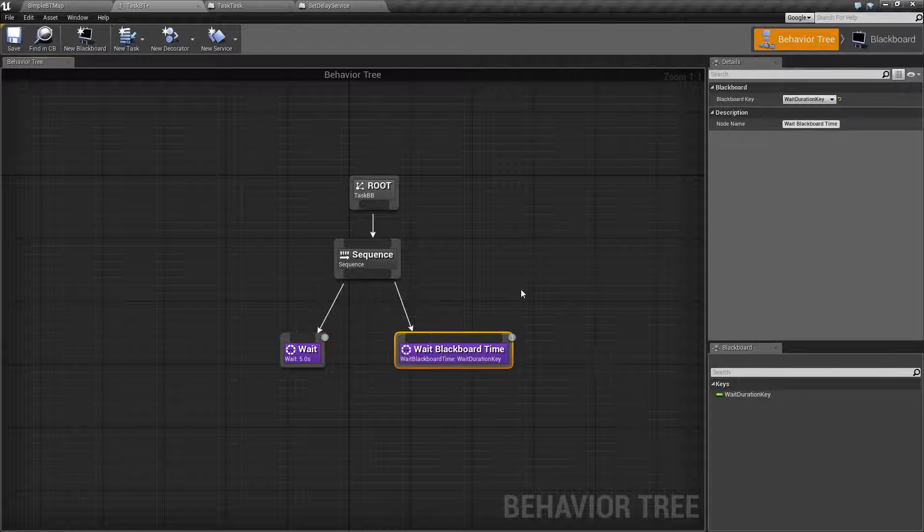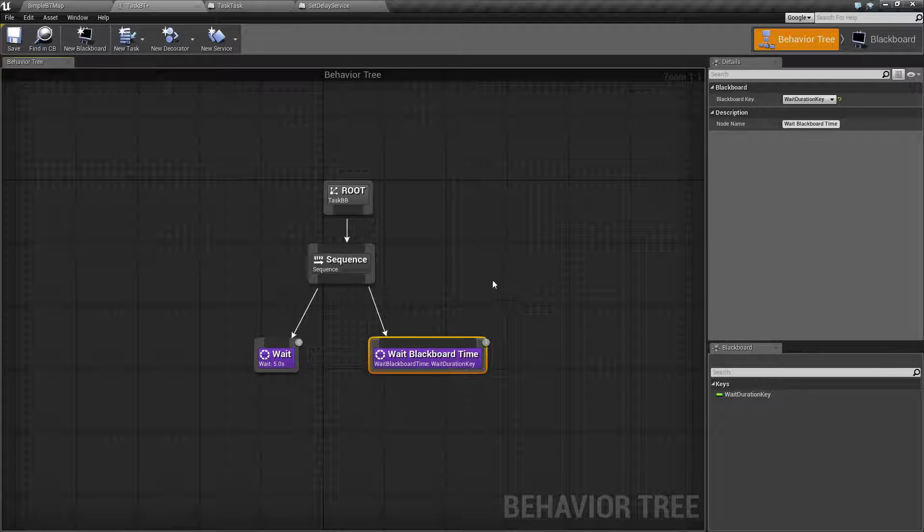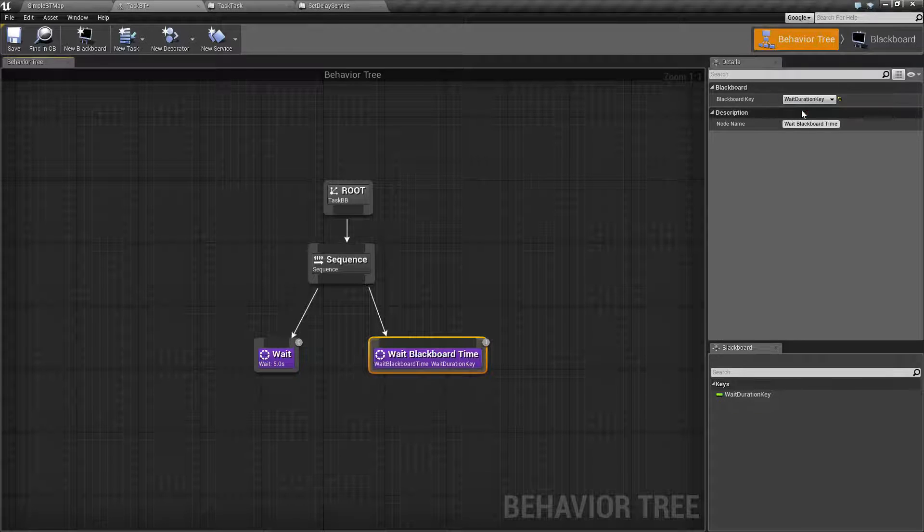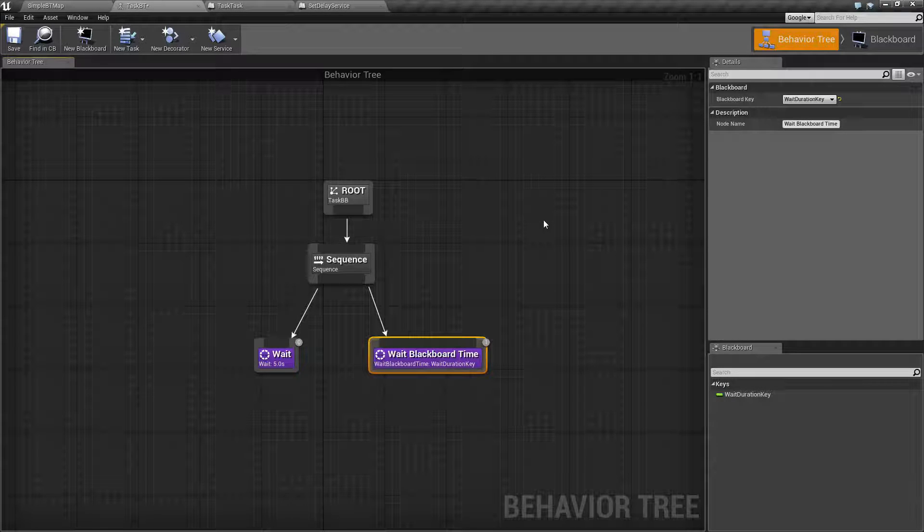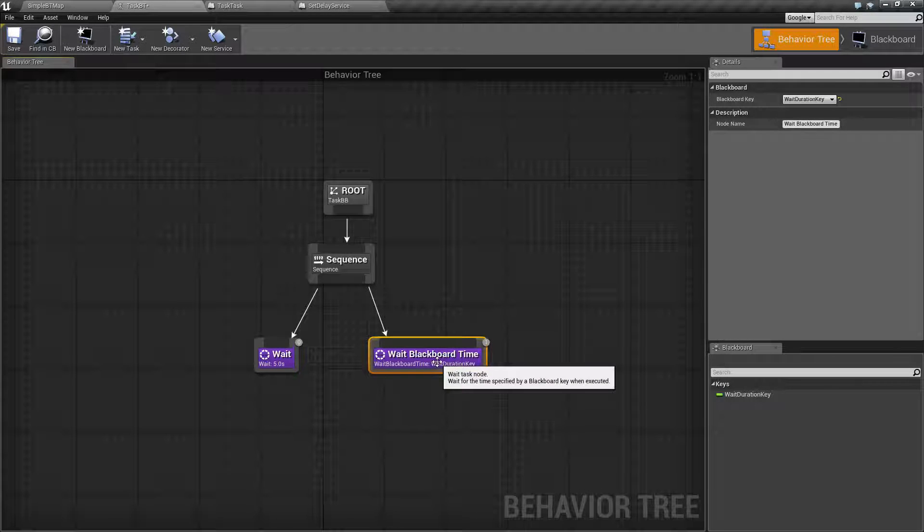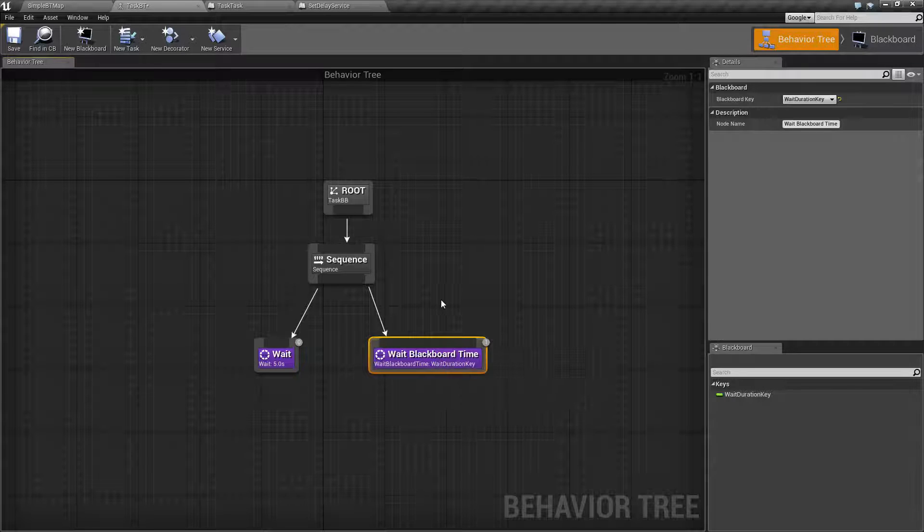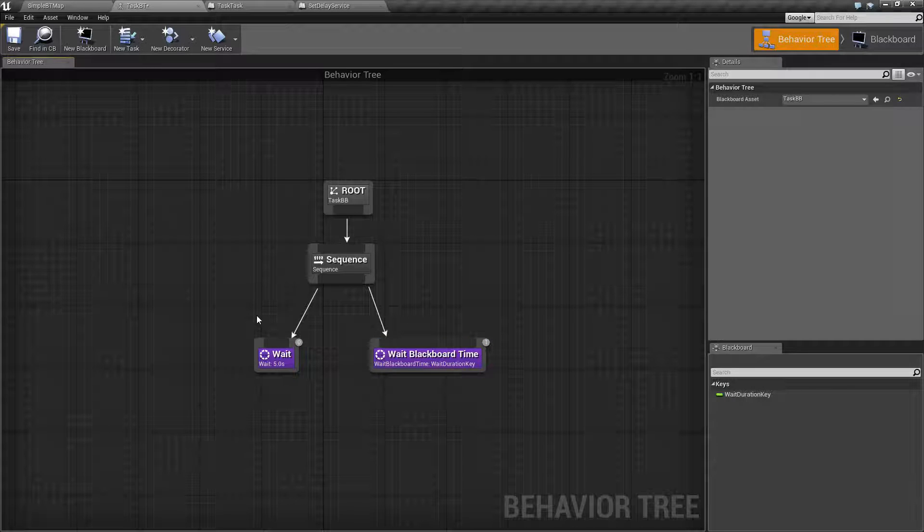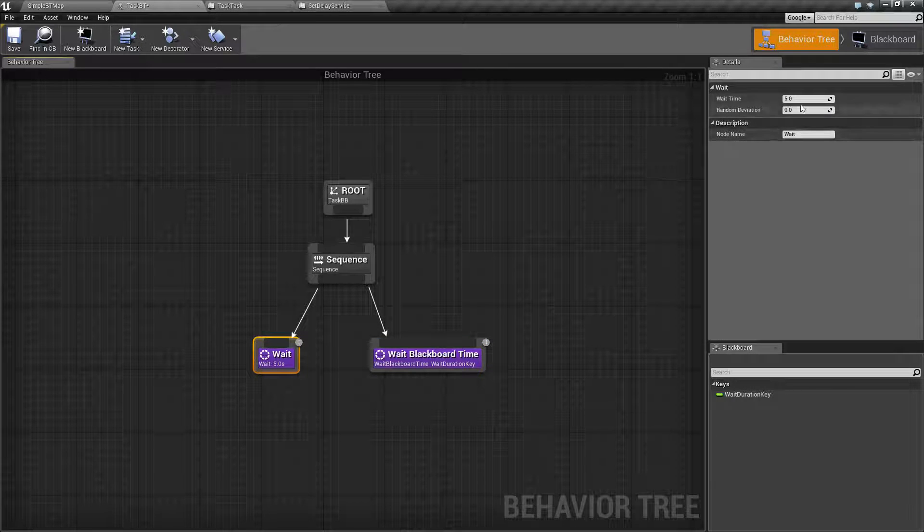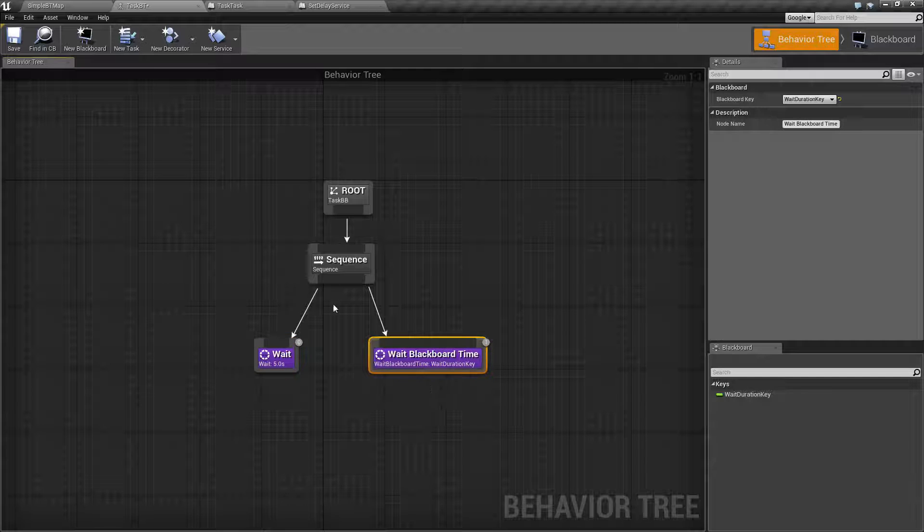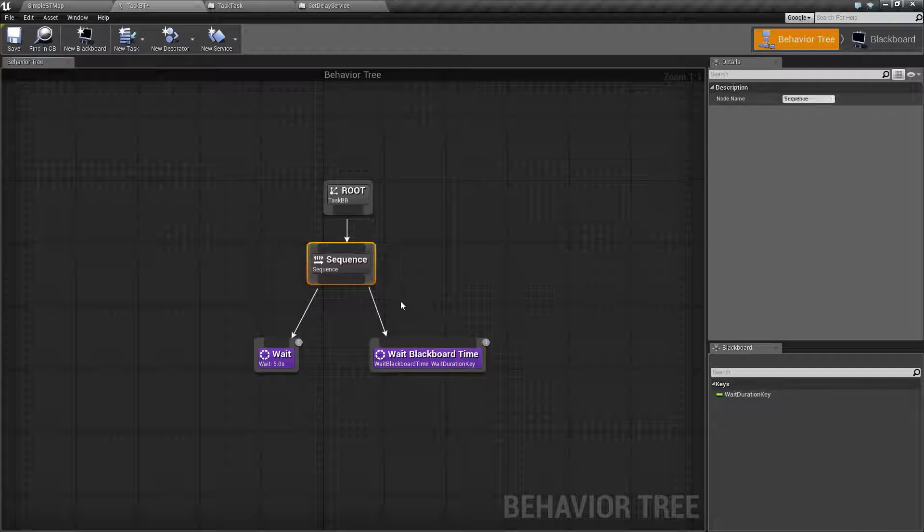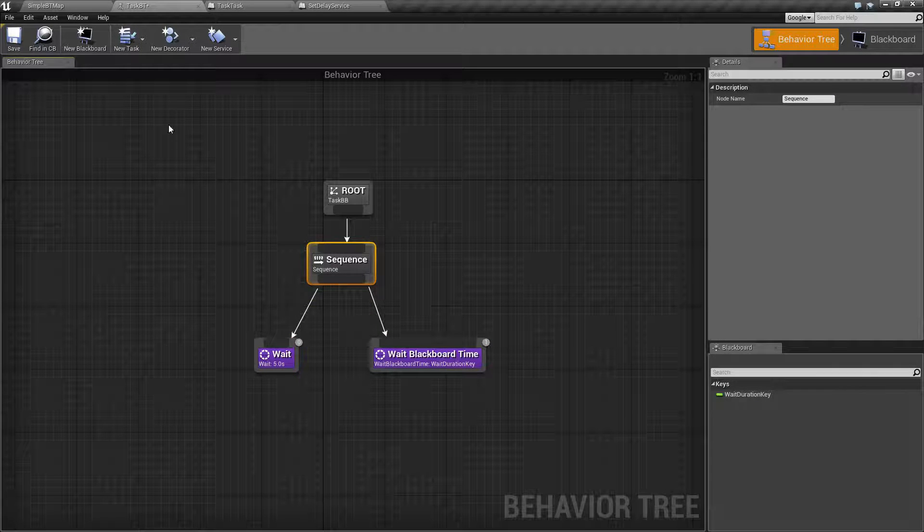The Wait Blackboard Time takes in a key, which is a float or an int, and it's going to simply wait that duration. The biggest difference is this one is fixed in the value. This one allows you to adjust it based on maybe a service setting that value. Let me go ahead and show you this.